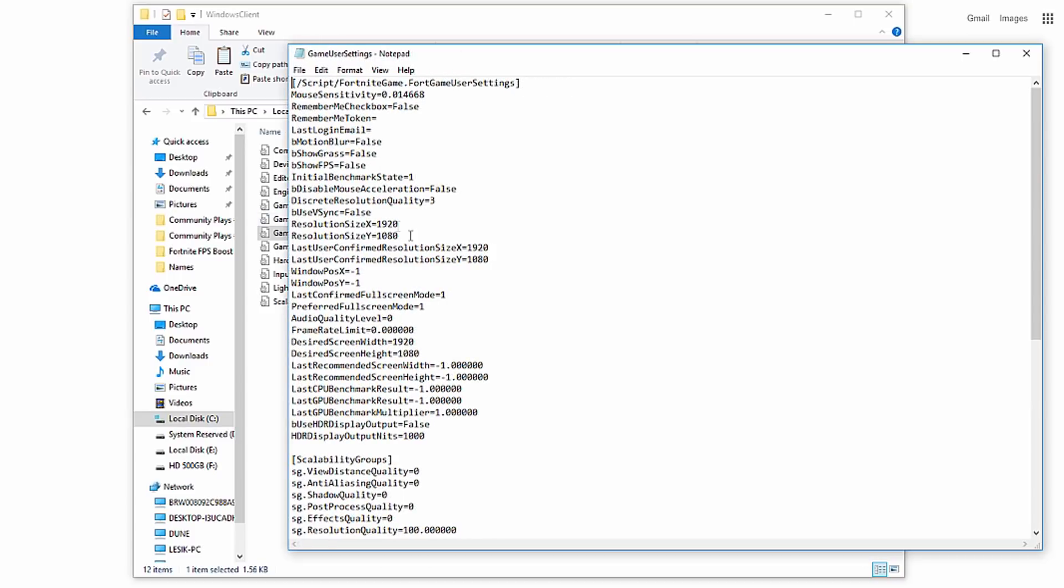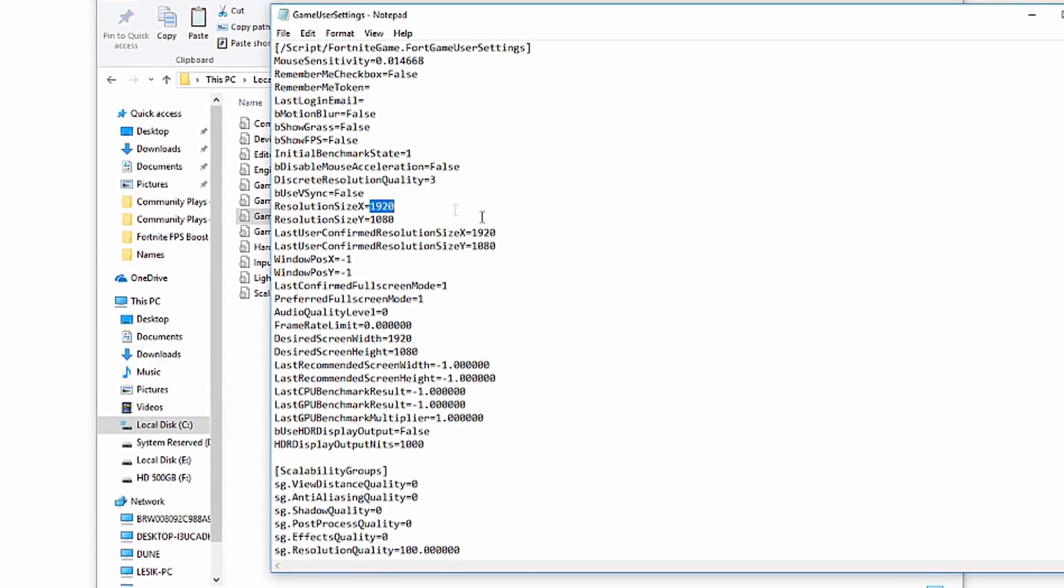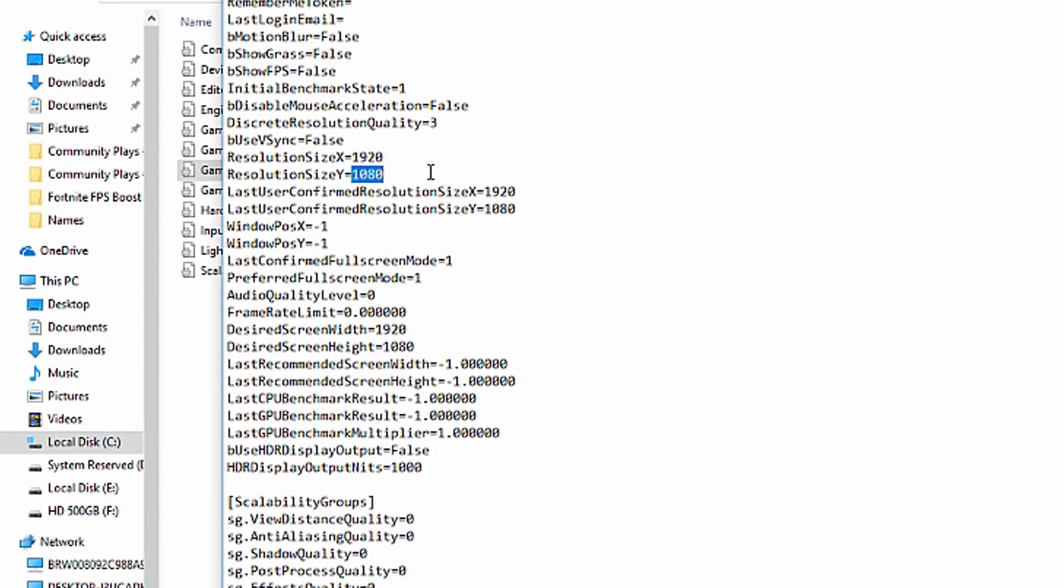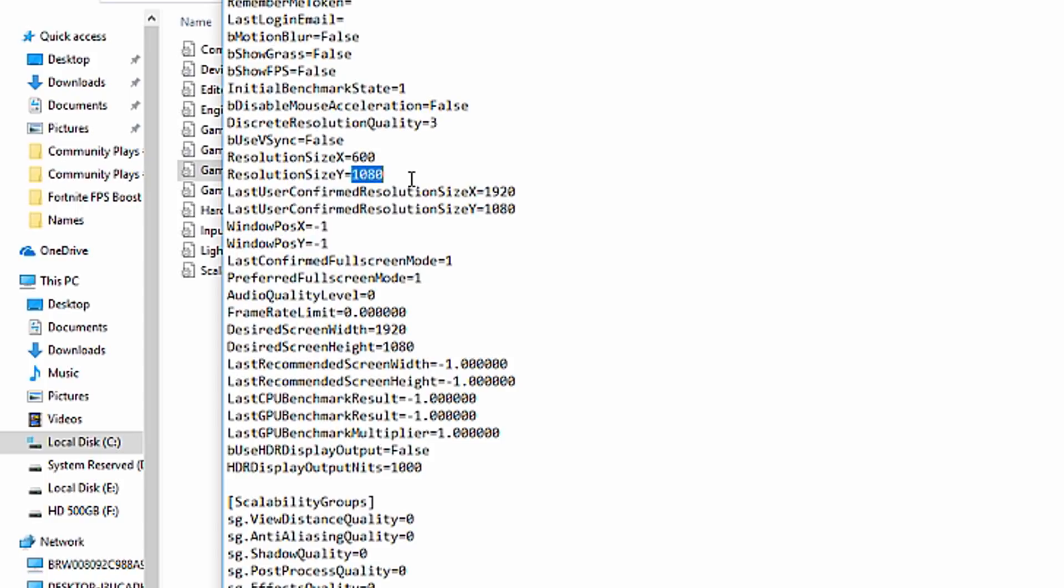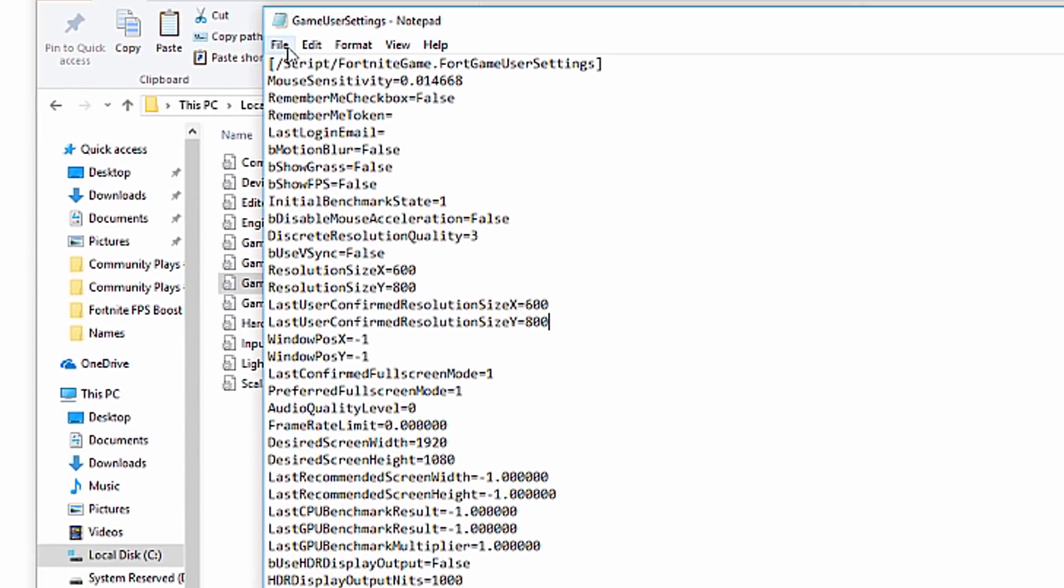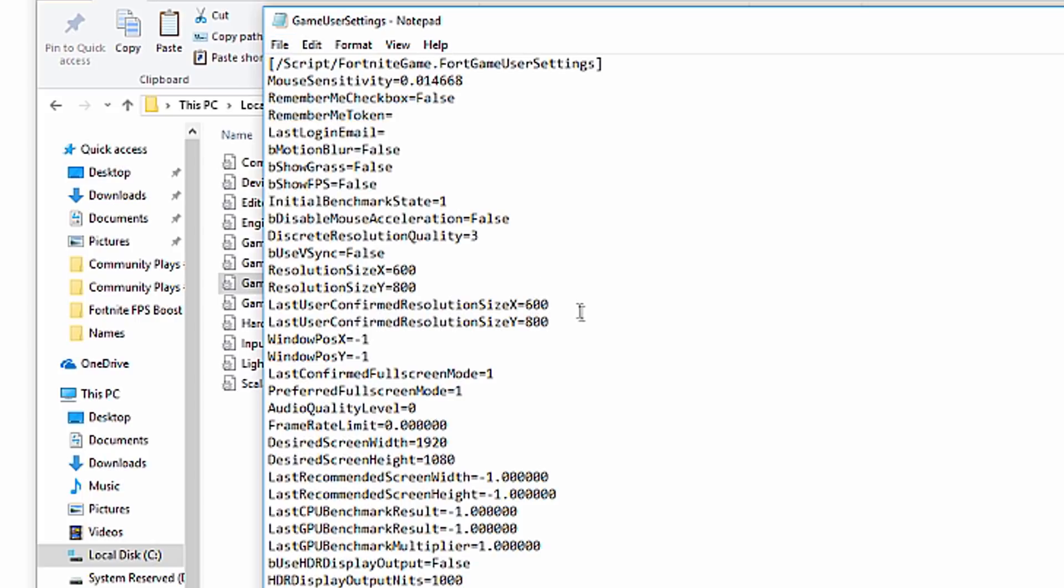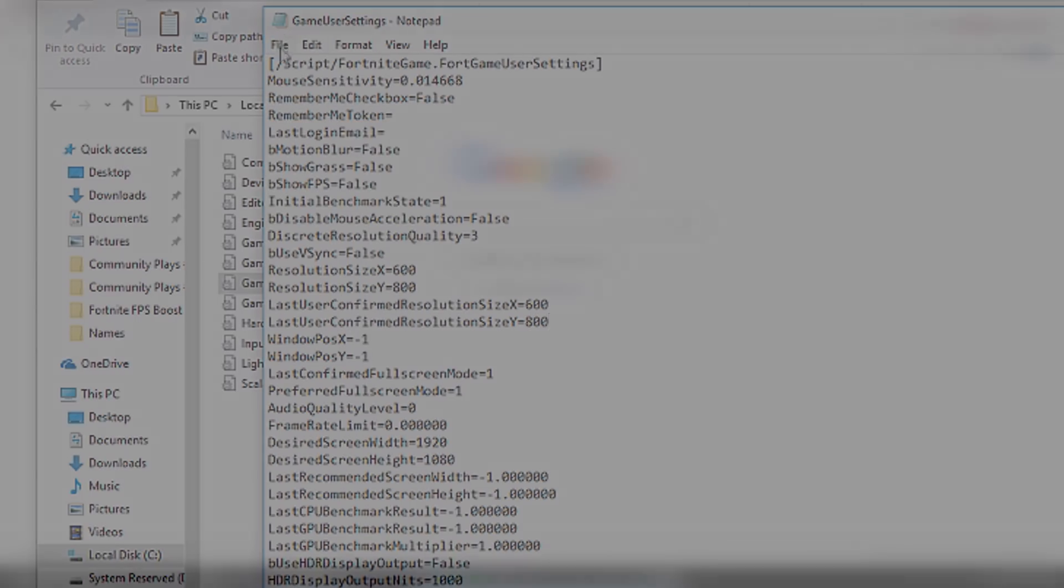Now we're going to edit four lines: ResolutionSizeX, ResolutionSizeY, LastUserConfirmedResolutionSizeX, and LastUserConfirmedResolutionSizeY. Set ResolutionSizeX to 600, ResolutionSizeY to 800, LastUserConfirmedResolutionSizeX to 600, and LastUserConfirmedResolutionSizeY to 800. Make sure your settings are just like mine and hit the save button.